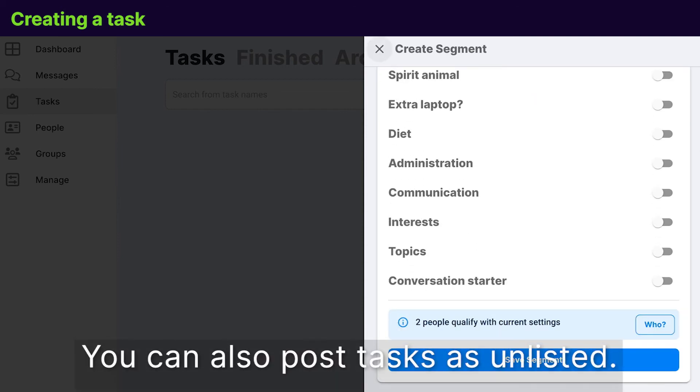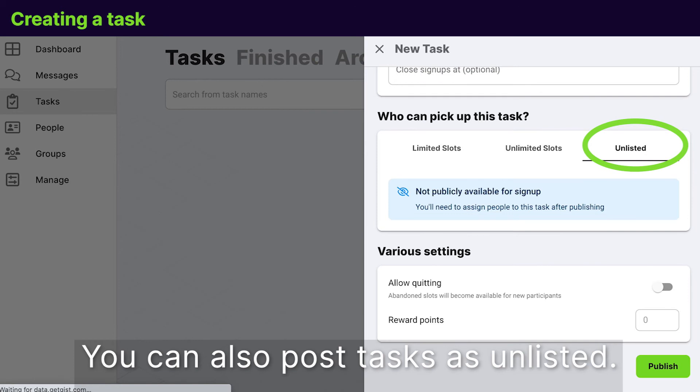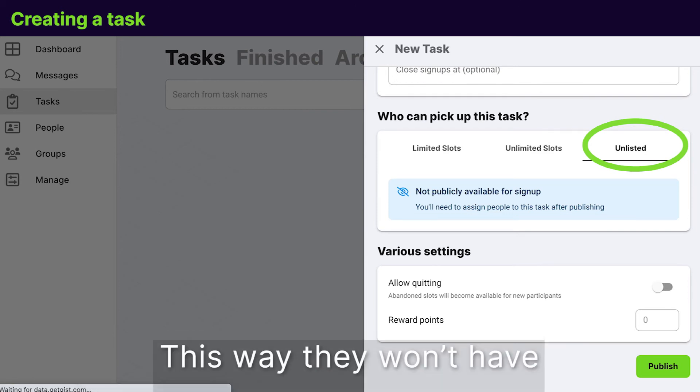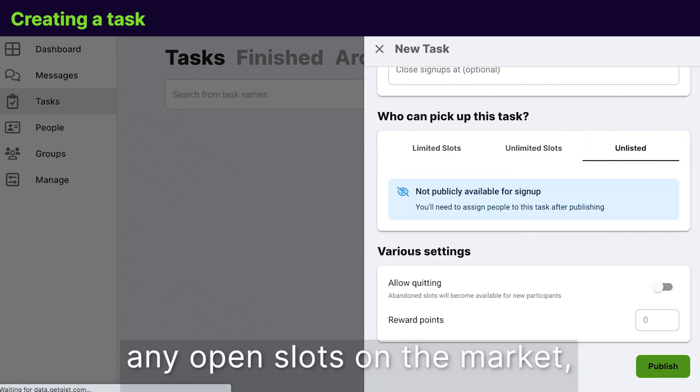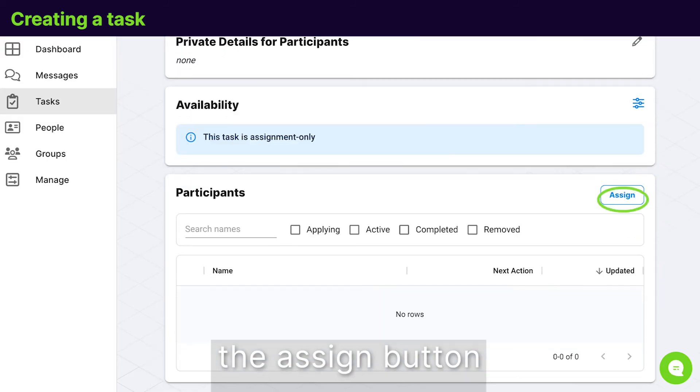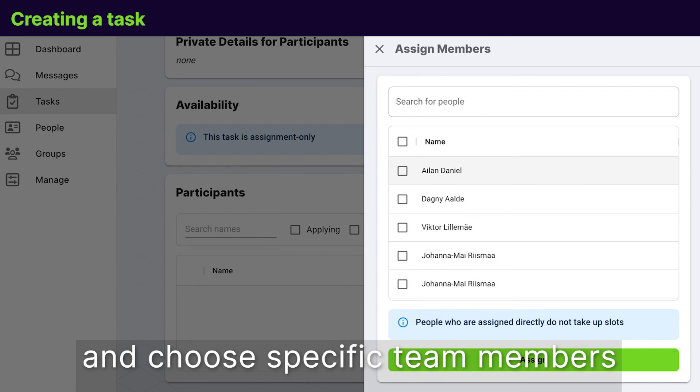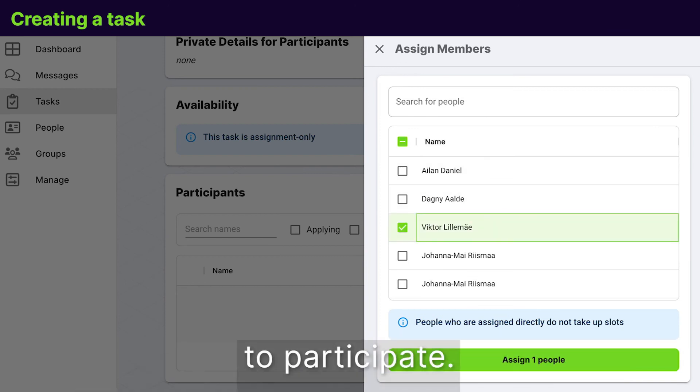You can also post tasks as unlisted. This way they won't have any open slots on the market and you later need to use the assign button and choose specific team members to participate.